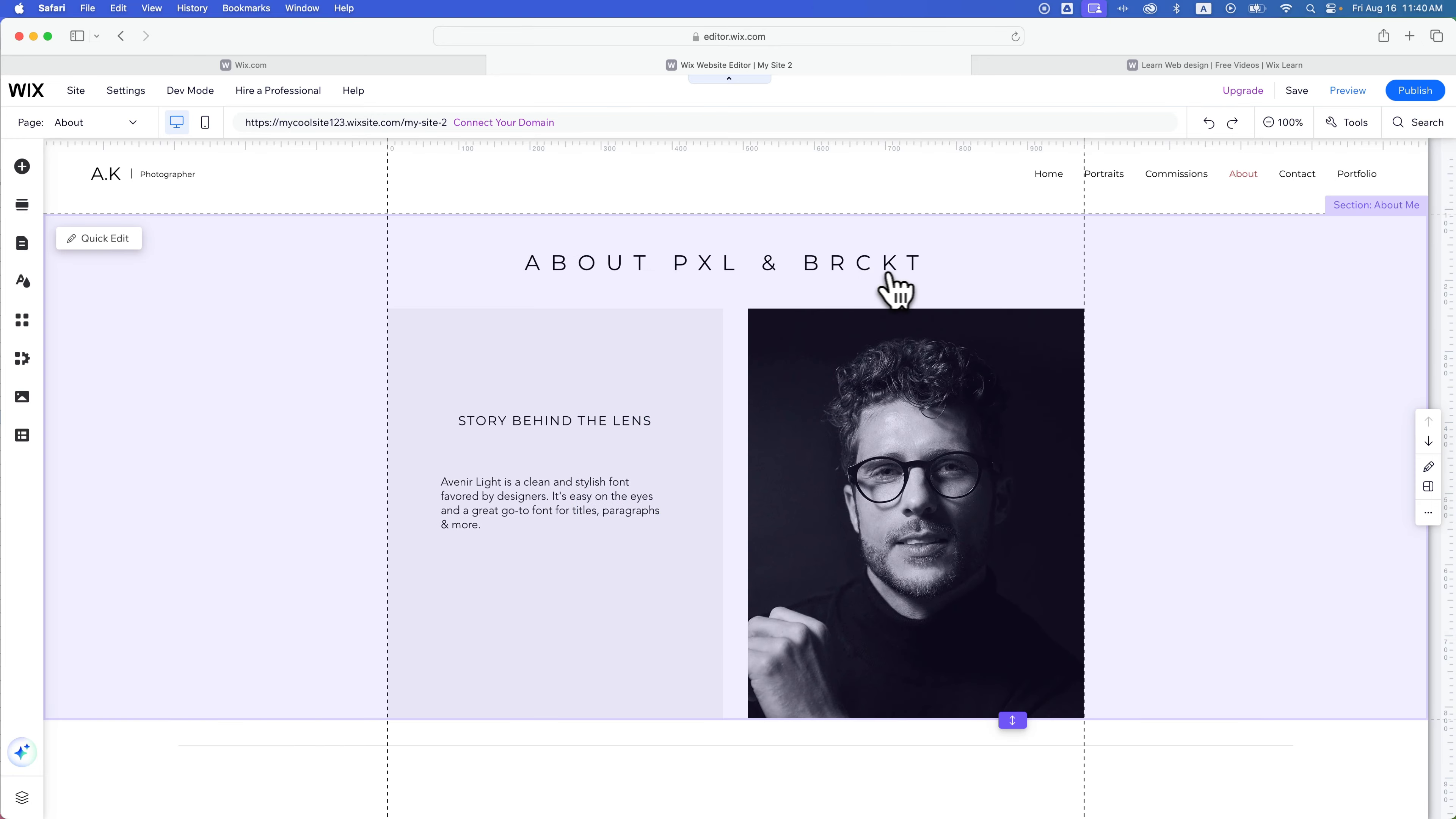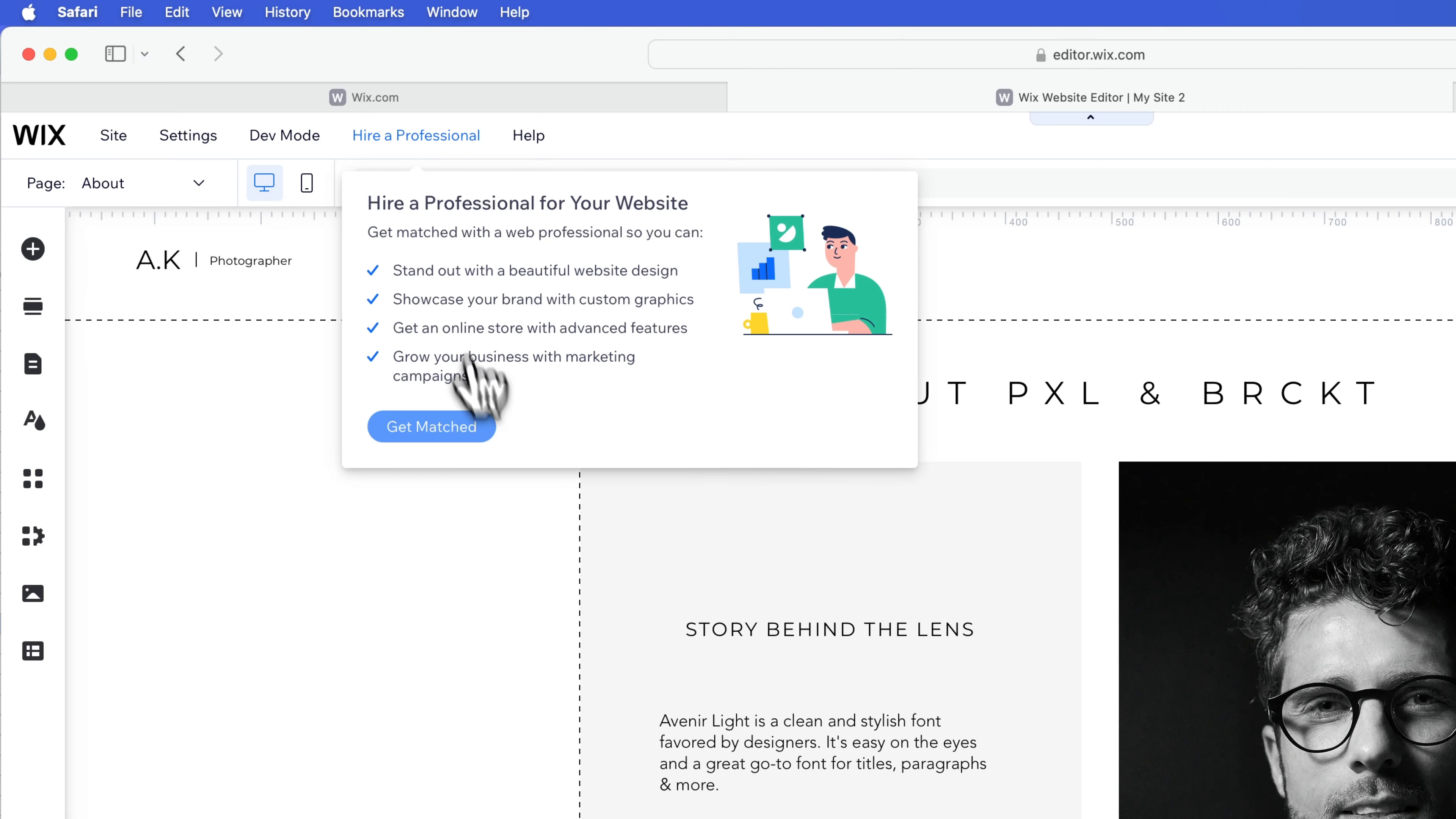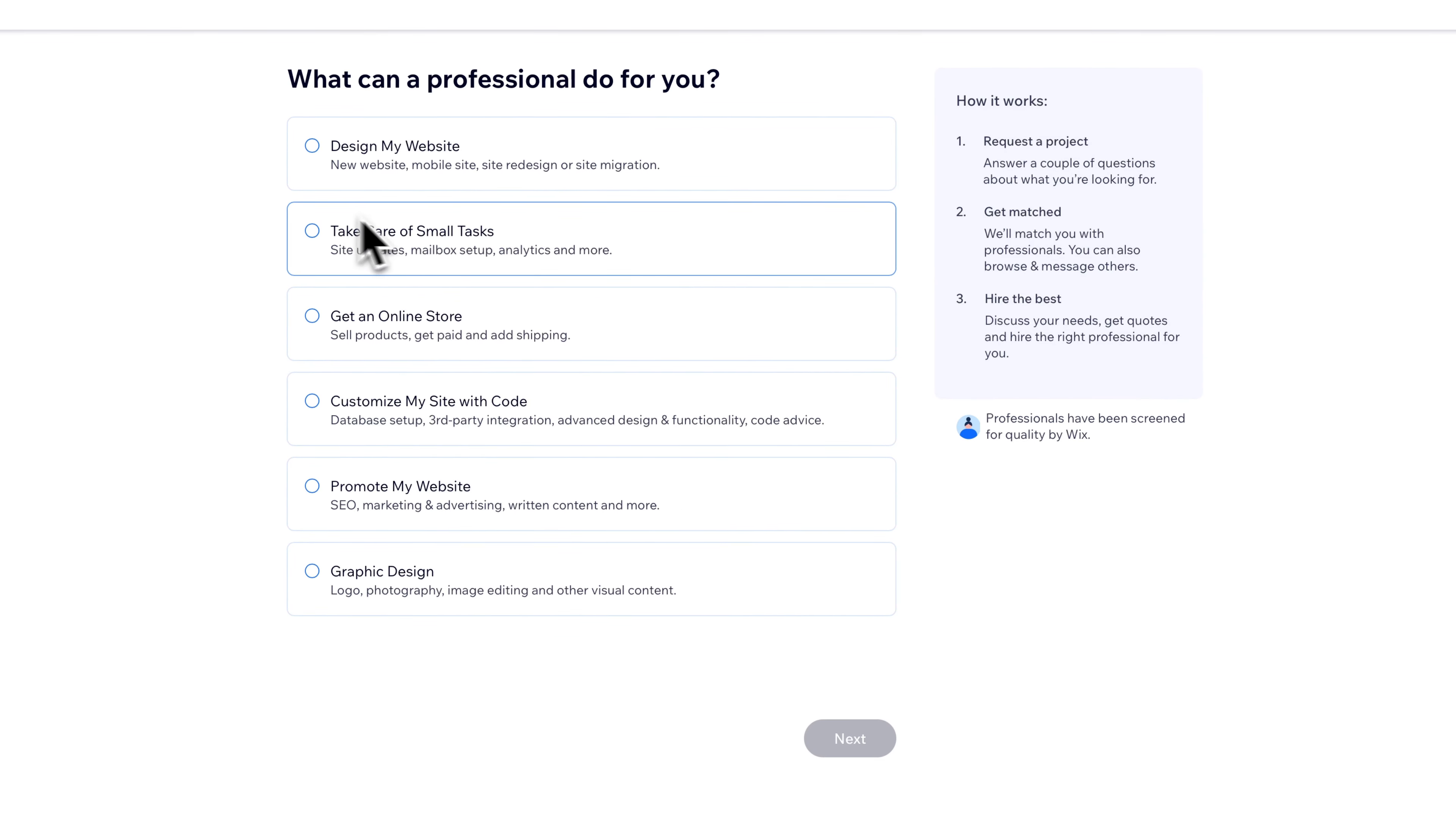Now, let's say you're not trying to do this yourself. Another thing you can do is click this button that says hire a professional. You can go get matched with a Wix professional that can actually help build the site for you.